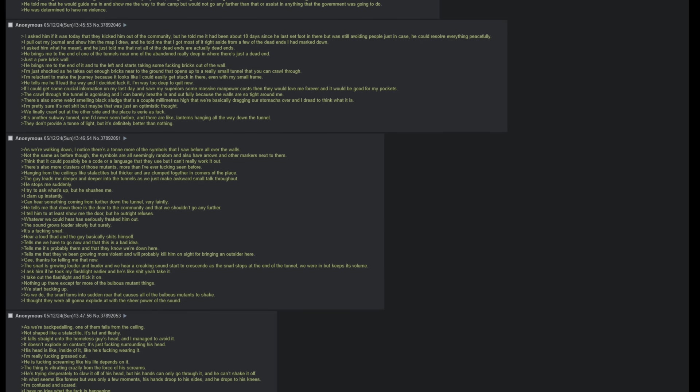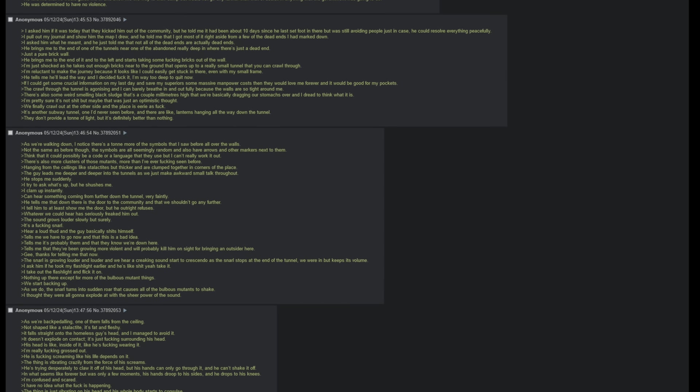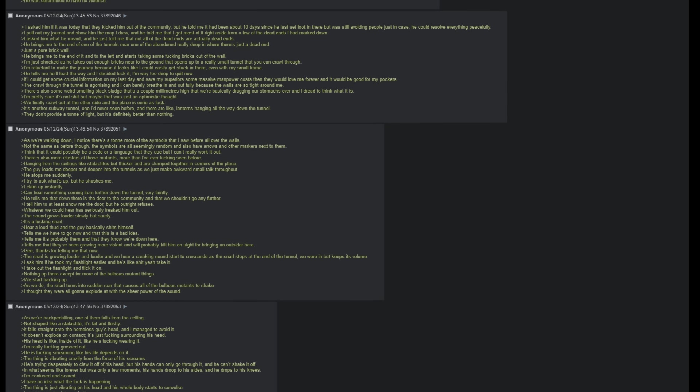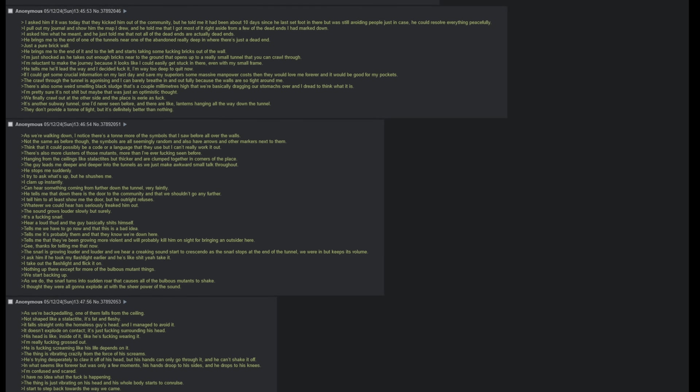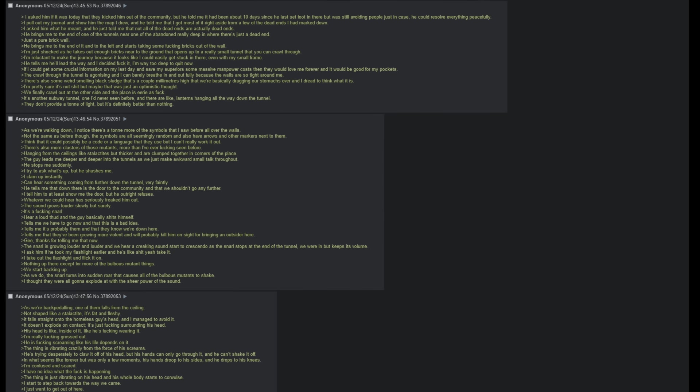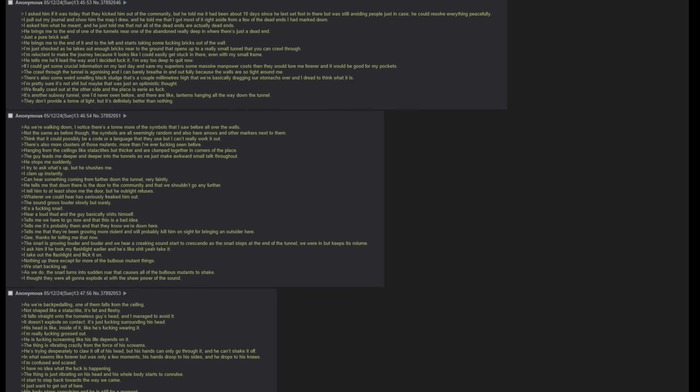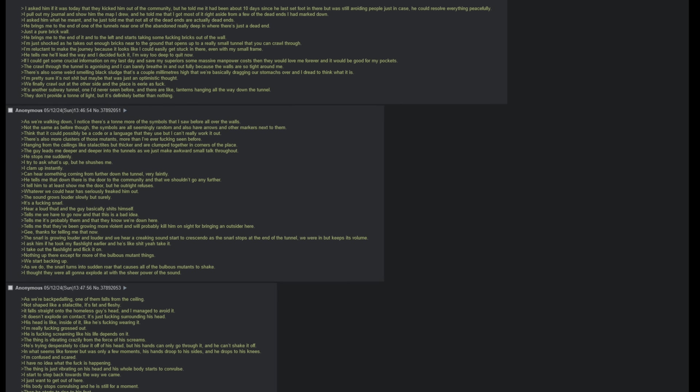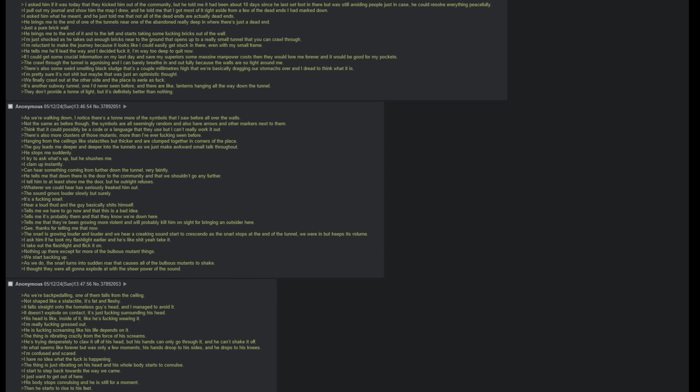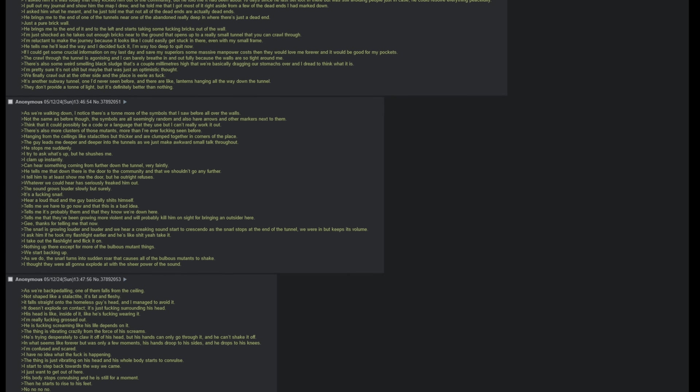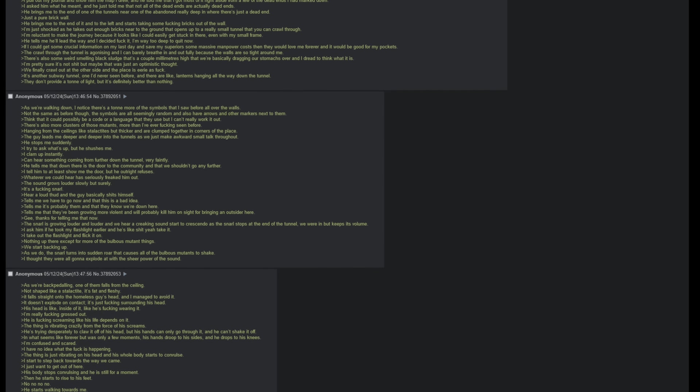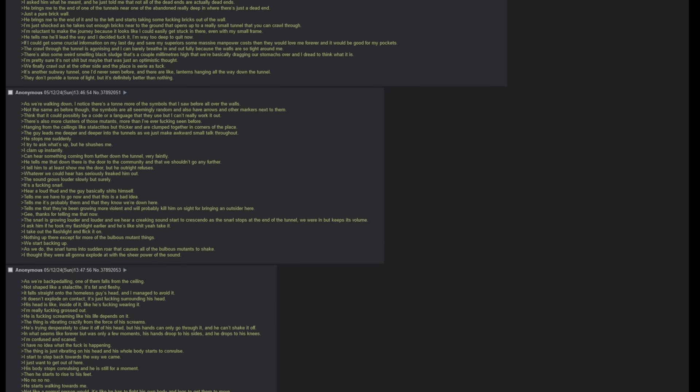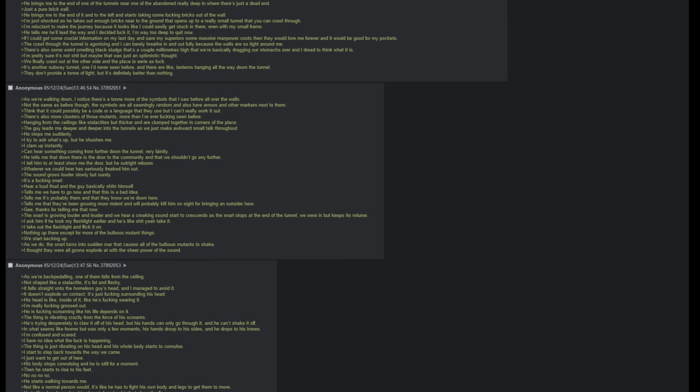I try to ask him what's up, but he just shushes me. I clam up instantly. Can hear something coming from further down the tunnel, very faintly. He tells me that down there is the door to the community, and that we shouldn't go any further. I tell him to at least show me the door, but he outright refuses. Whatever we could hear has seriously freaked him out. The sound grows louder, slowly but surely. It's a fucking snarl. Hear a loud thud, and the guy basically shits himself. Tells me that we have to go now, and that this is a bad idea. Tells me it's probably them, and that they know we're down here. Tells me that they've been growing more violent lately and will probably kill him on sight for bringing an outsider here. Gee, thanks for telling me that now. The snarl is growing louder and louder, and we hear a creaking sound start to crescendo as the snarl stops at the end of the tunnel that we were in, but keeps its volume.